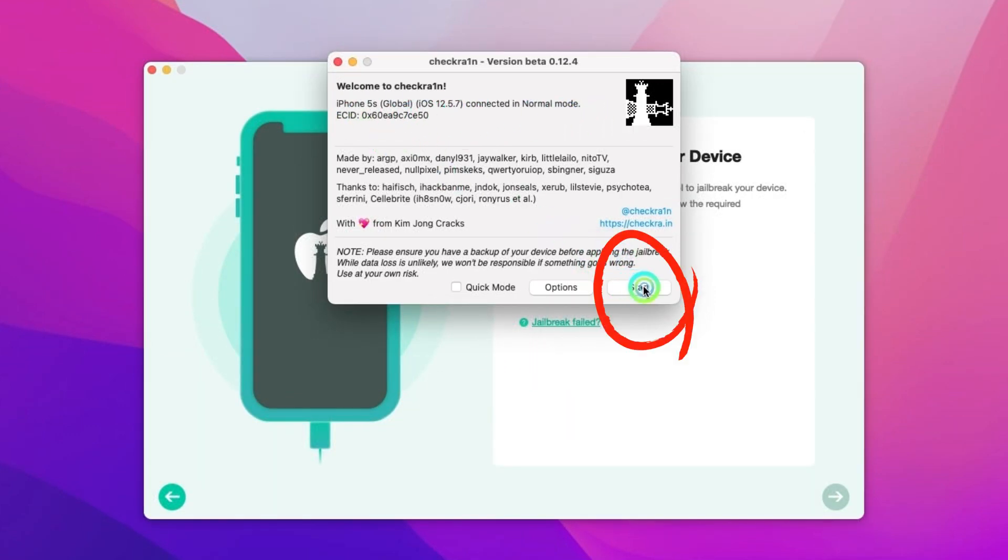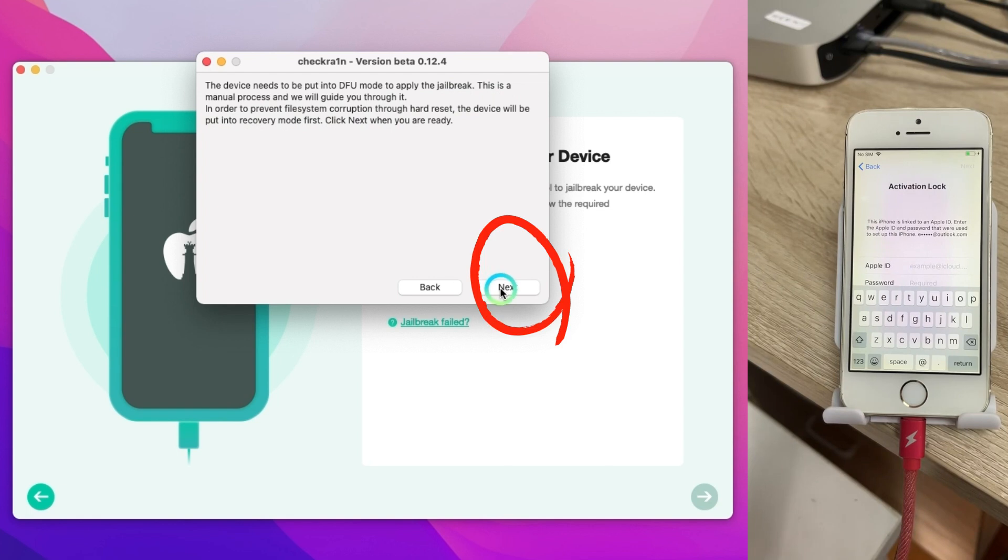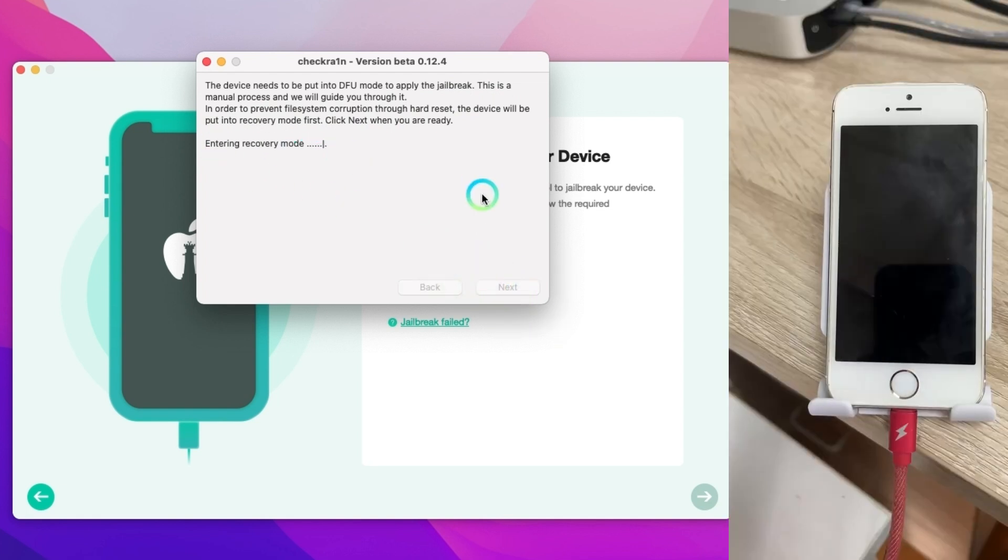Tap start and tap next. It will start to make your iOS device into recovery mode.